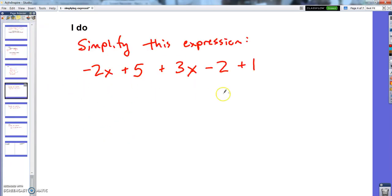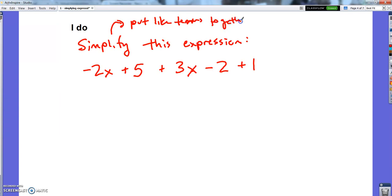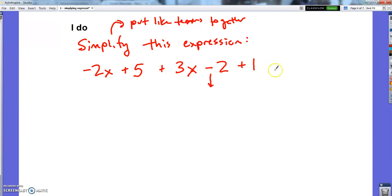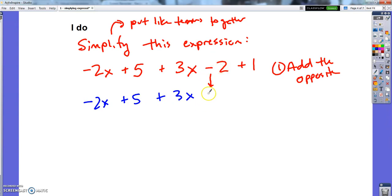So here's what I'm going to do: I'm going to simplify this expression. It has lots of numbers and lots of variables. Simplify just means put like terms together. I'm going to do this in a few steps. First, when you see variable expressions, never subtract anymore — change it to add the opposite. So I'll take the expression negative 2x plus 5 plus 3x, and when I get to a subtraction — instead of minus 2 — I'm going to add the opposite and keep everything else the same.